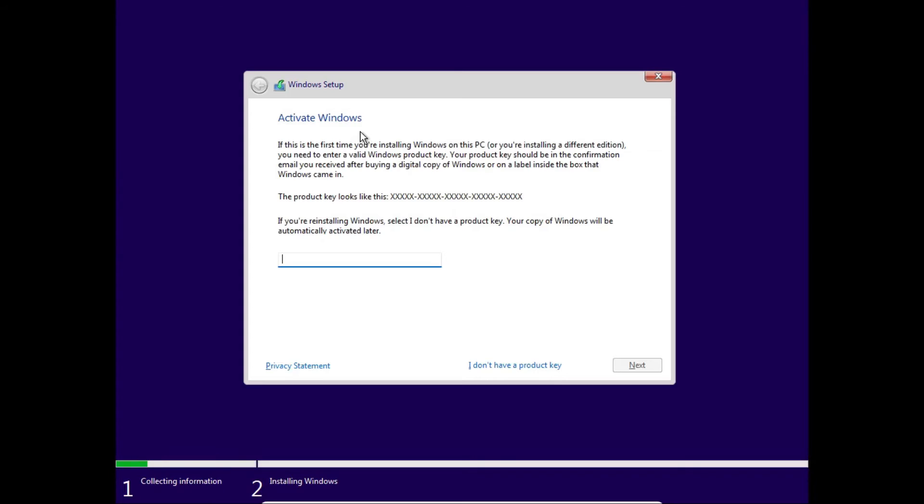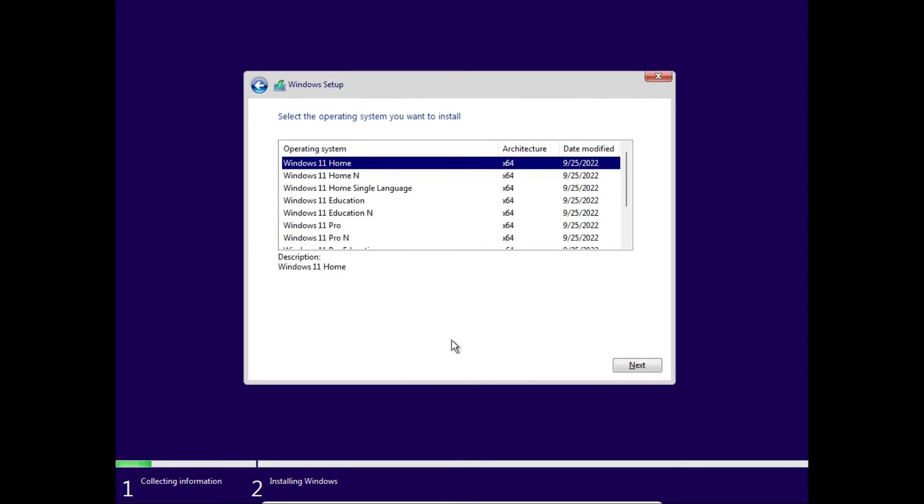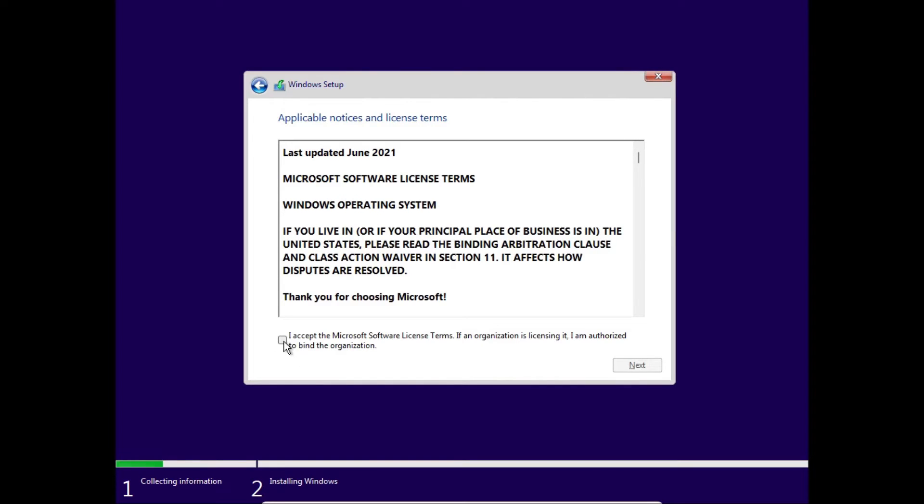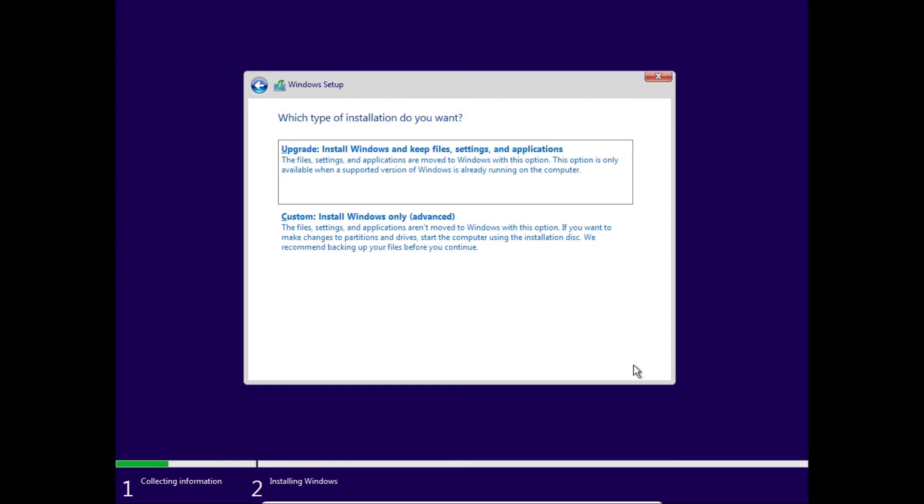Once we get to activate Windows, since this is a virtual machine, we're just gonna click I don't have a product key, and then select what edition of Windows you want. I just like to go pro. Now we have to accept the Microsoft software license terms. Basically, if you're at this point, it's probably just gonna let you install Windows 11. That means you did your registry entries right.